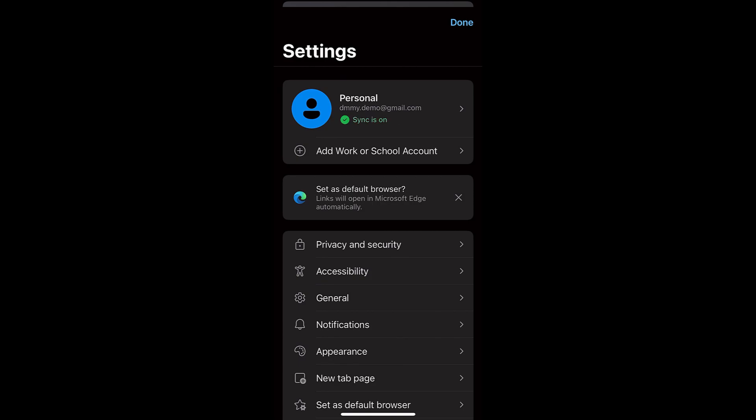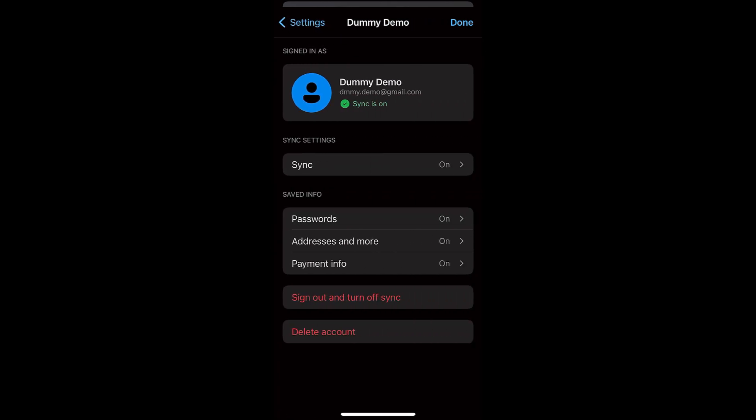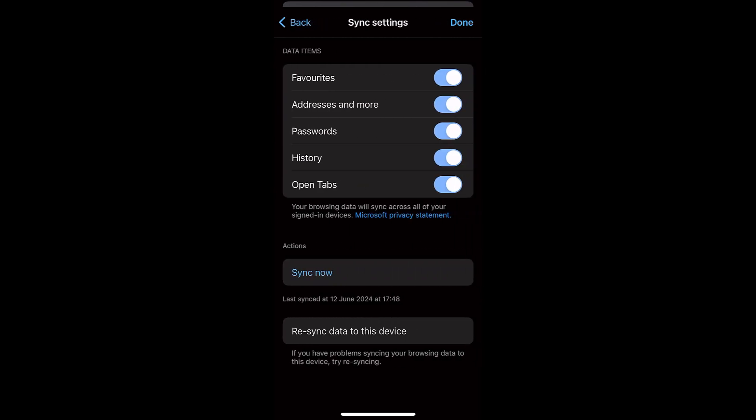Now, if I want to customize the synchronization settings, I can go to this account, and under the Sync Settings, I can choose what options or features I want to sync.